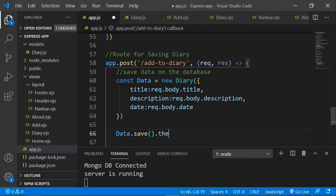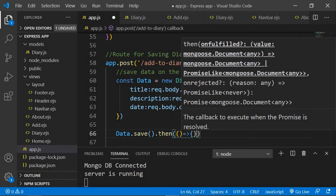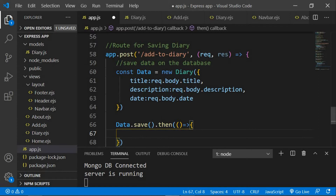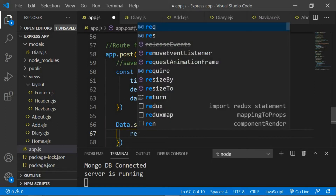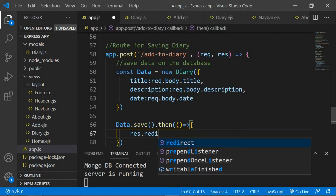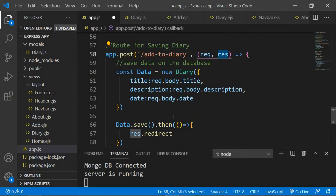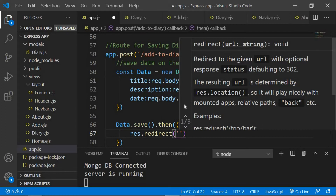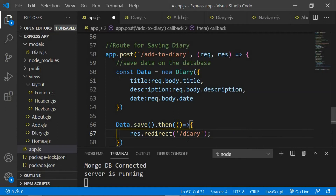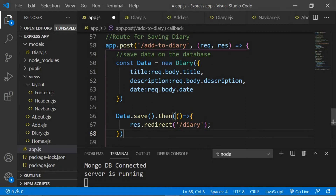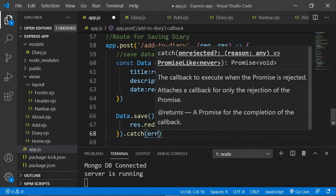This save method returns a promise, so we're going to say .then() with a callback, and inside this I'm going to redirect the user to our diary page. So I'm going to say res.redirect() — in order to redirect a user you use the redirect method — and pass the route '/diary'. So once the data is saved, the user is redirected to the diary path. If there is any error, we're going to catch that and console.log the error.